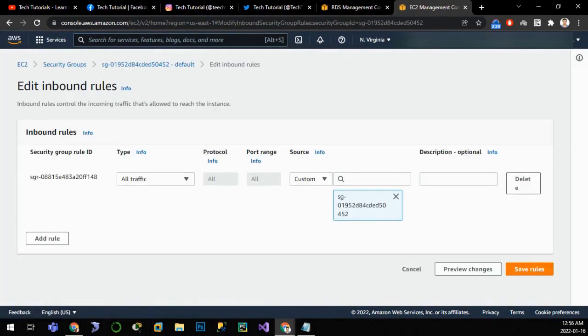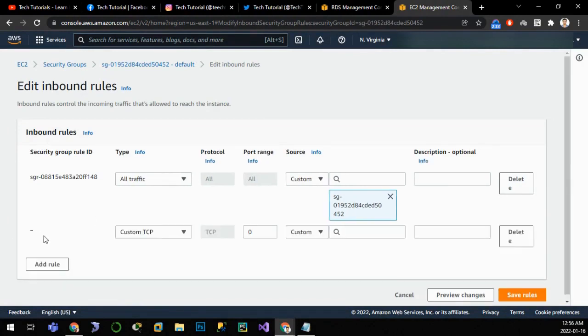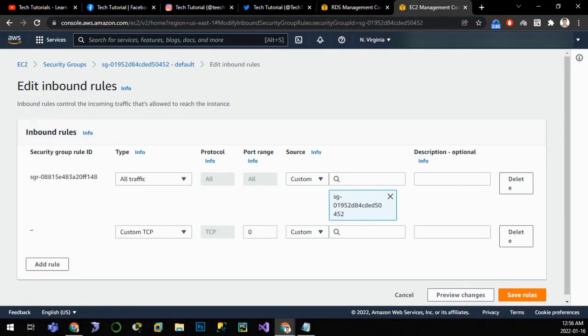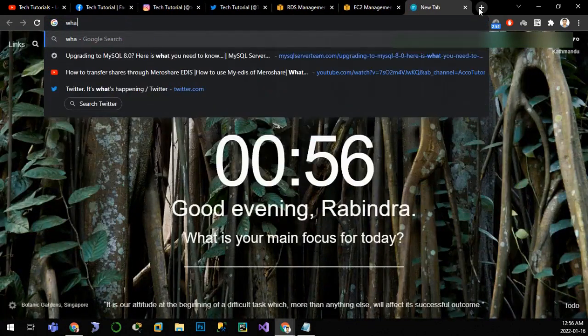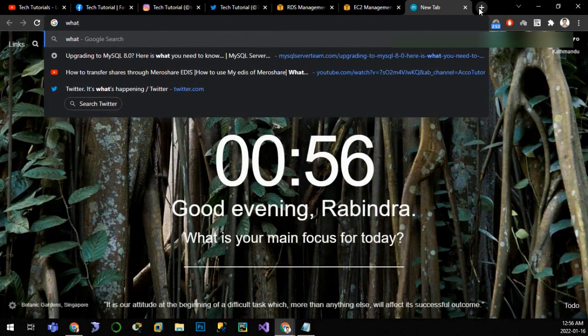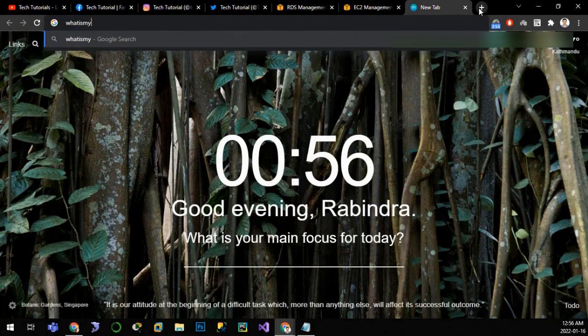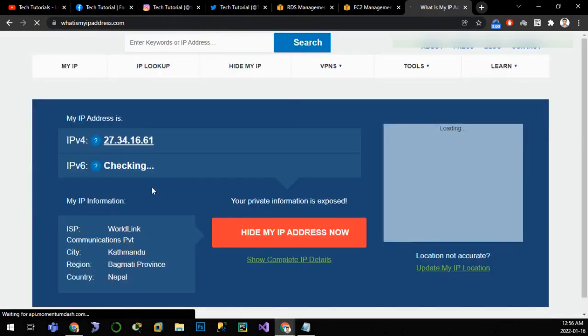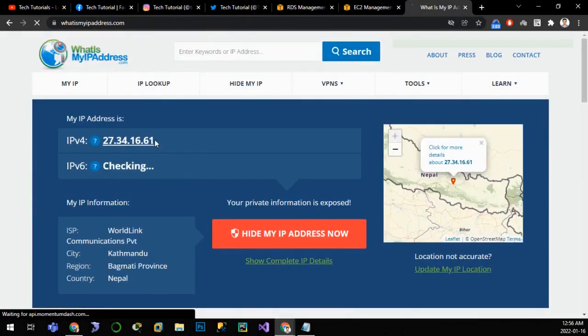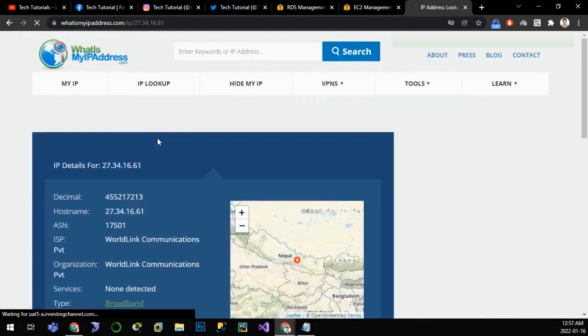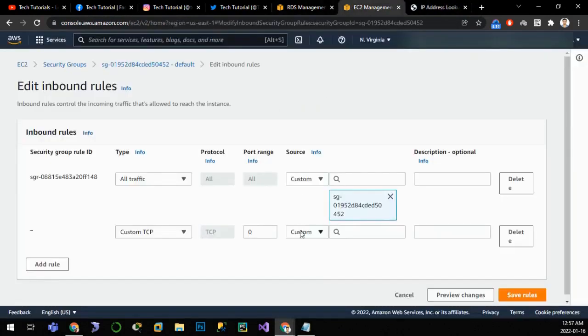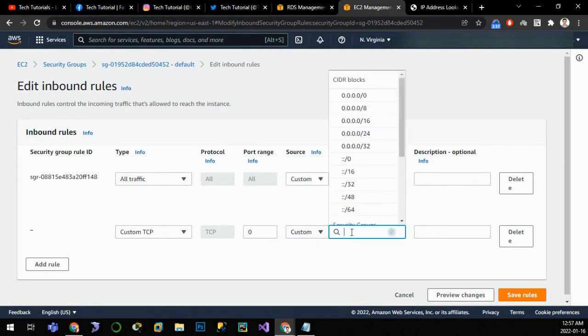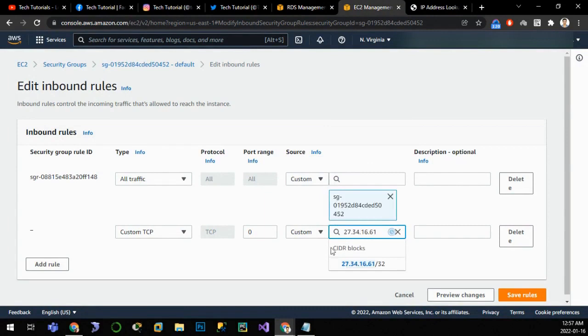Click on add rule. We have to allow only our computer to this database, so we have to allow our IP only. For that we can source our IP and paste it here. We can click on what is my IP, ipaddress.com. This is our public IP, so we'll allow the traffic only from this IP. Let me copy and paste it here with slash 32.